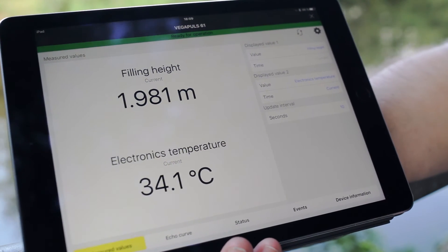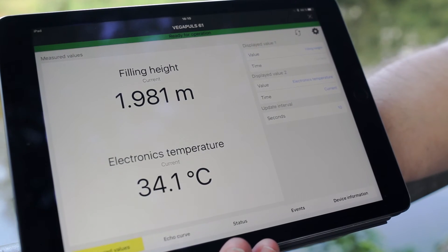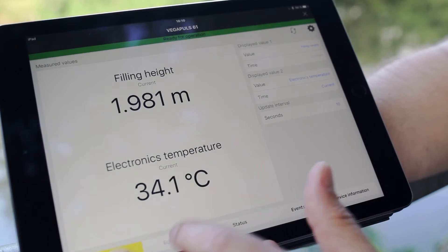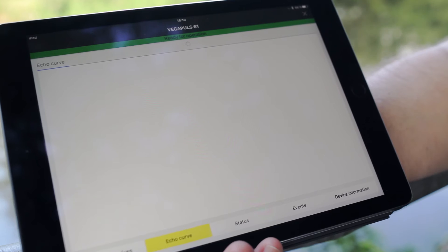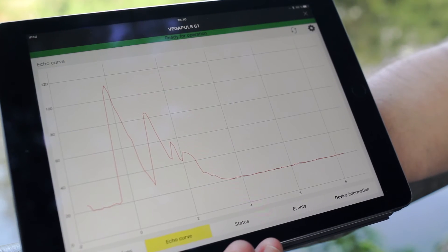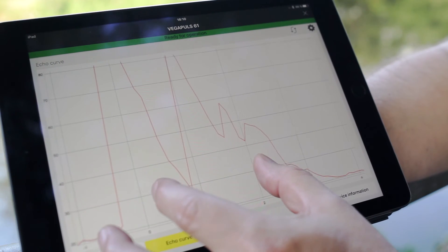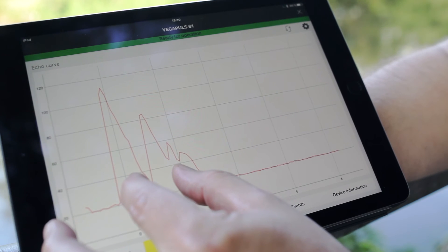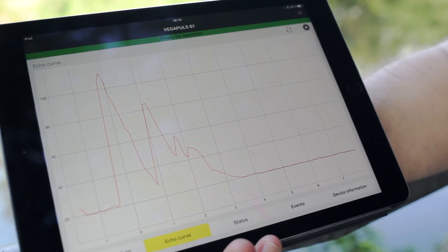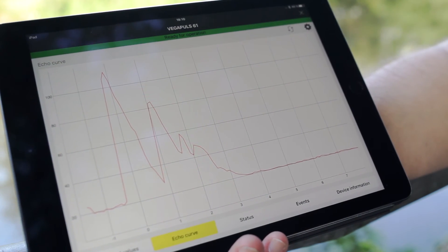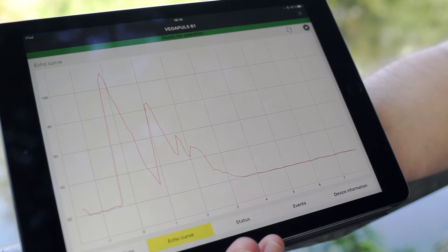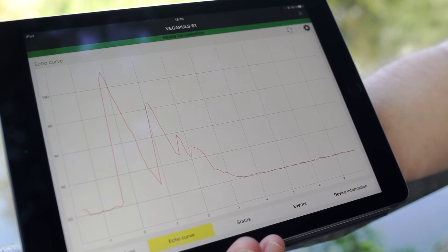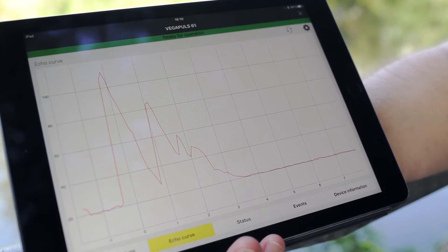A very big and powerful tool for diagnostic is the echo curve. So let's have a look at the echo curve. You see with the wireless solution with tablets the parametration and diagnostic is very easy.